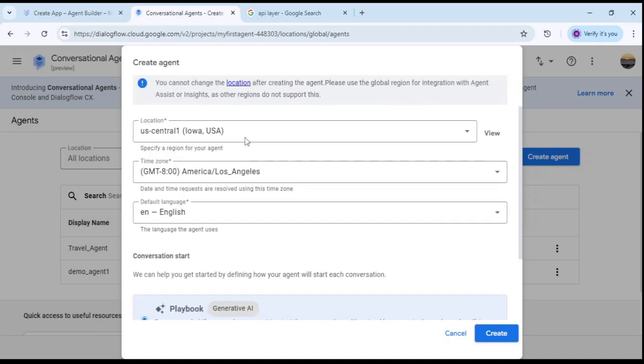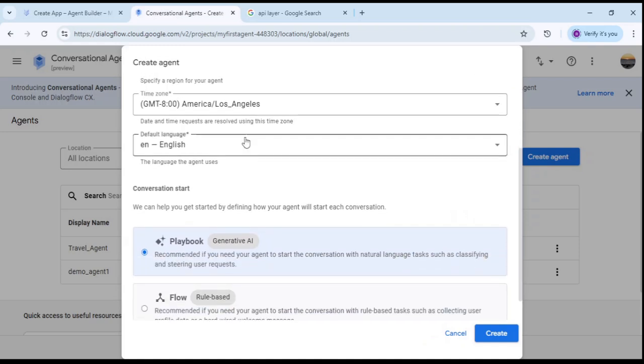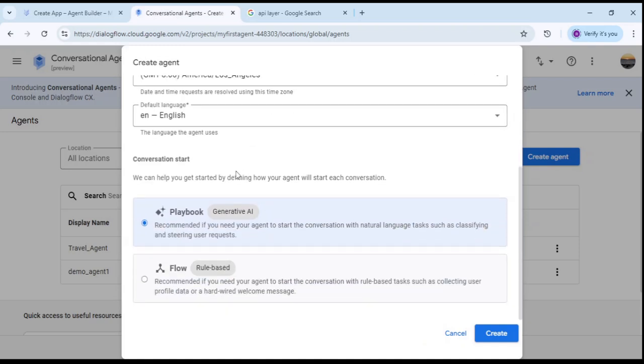Set the location, time zone, and then playbook or flow. Playbook is related to generative AI, so select Playbook and click on Create.